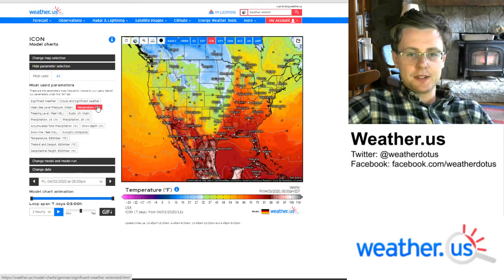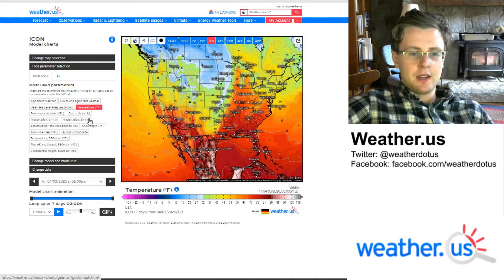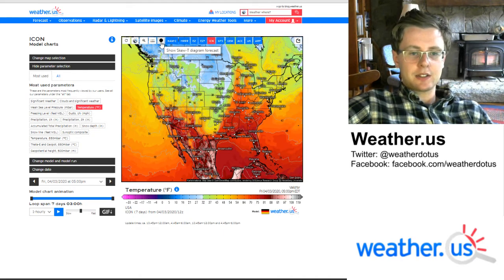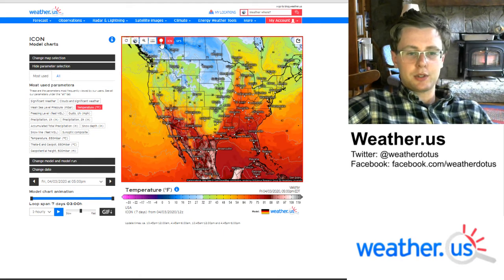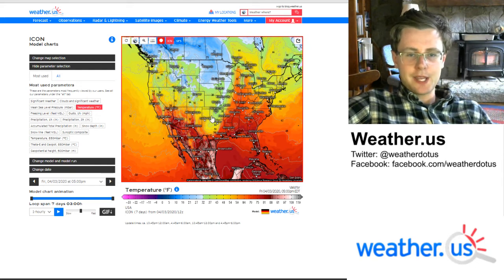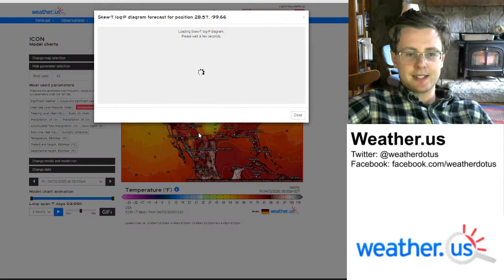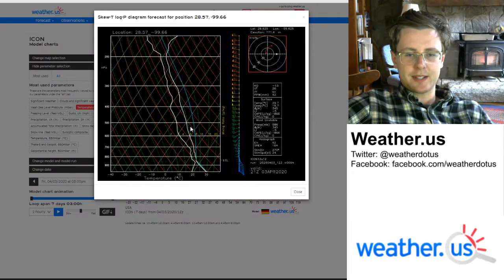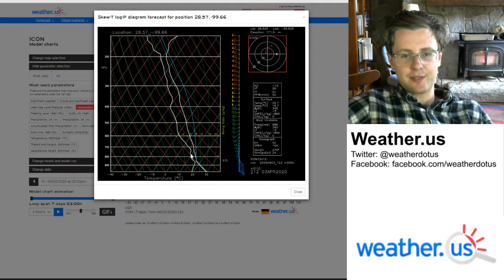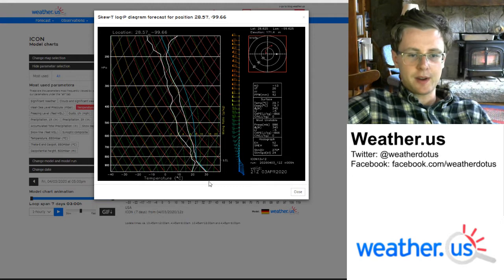Once we get here, this is just the standard model viewer that you'll be familiar with if you've used the site for a while. To access the sounding data, we're going to click this little balloon icon here and then click whichever point in the U.S. we want a sounding for. I'll click somewhere down here in southern Texas — that's where we're expecting severe thunderstorms today — and sure enough we have a sounding that looks pretty favorable for severe weather.